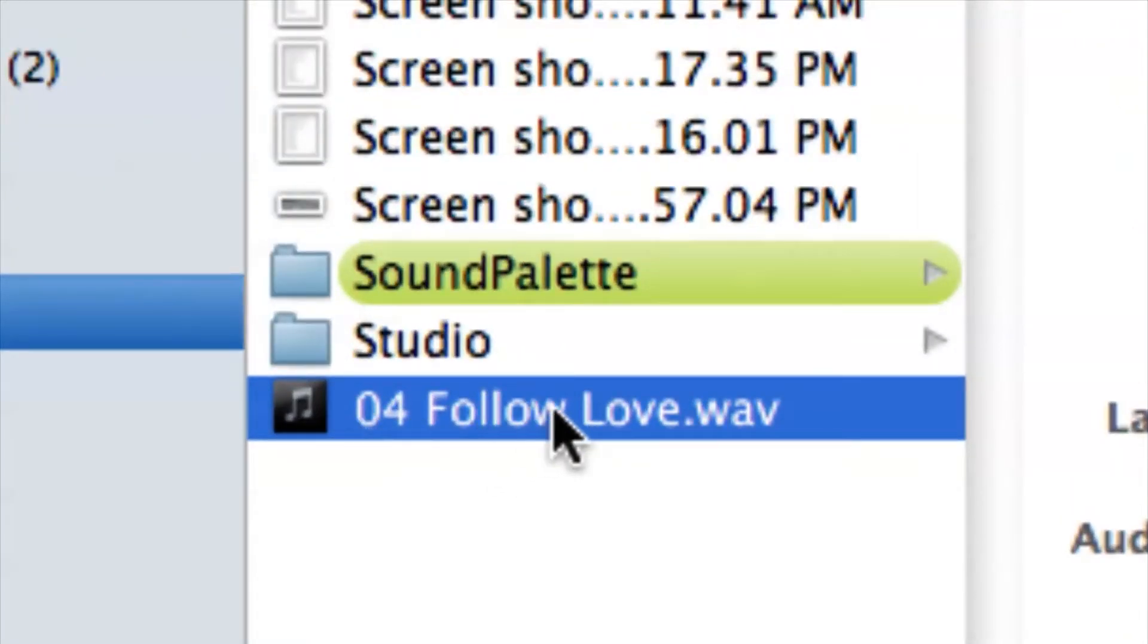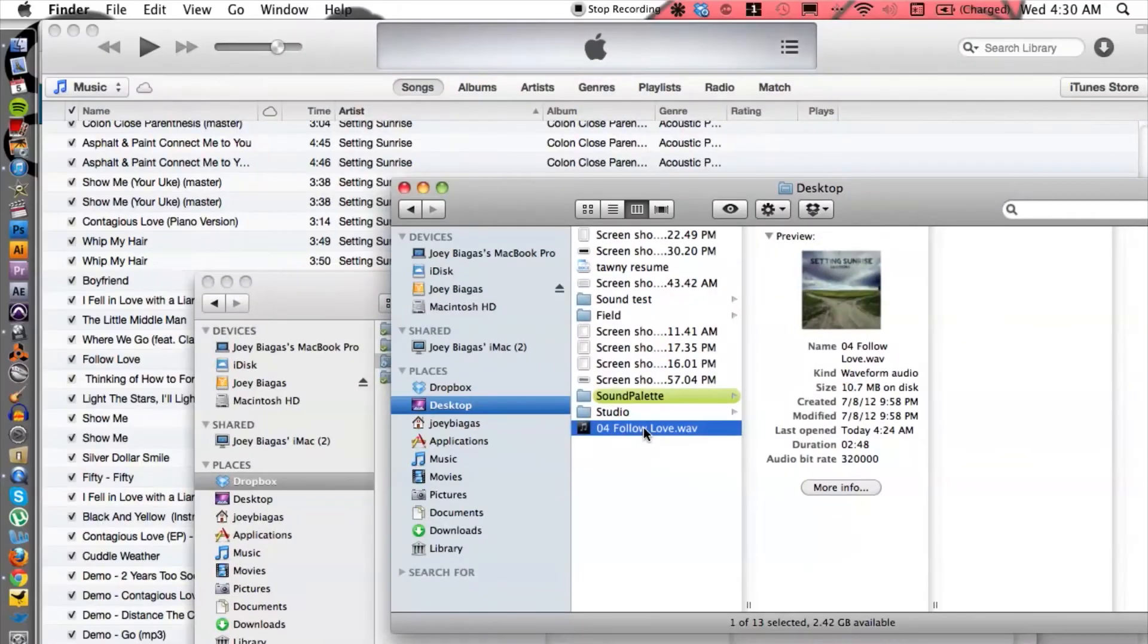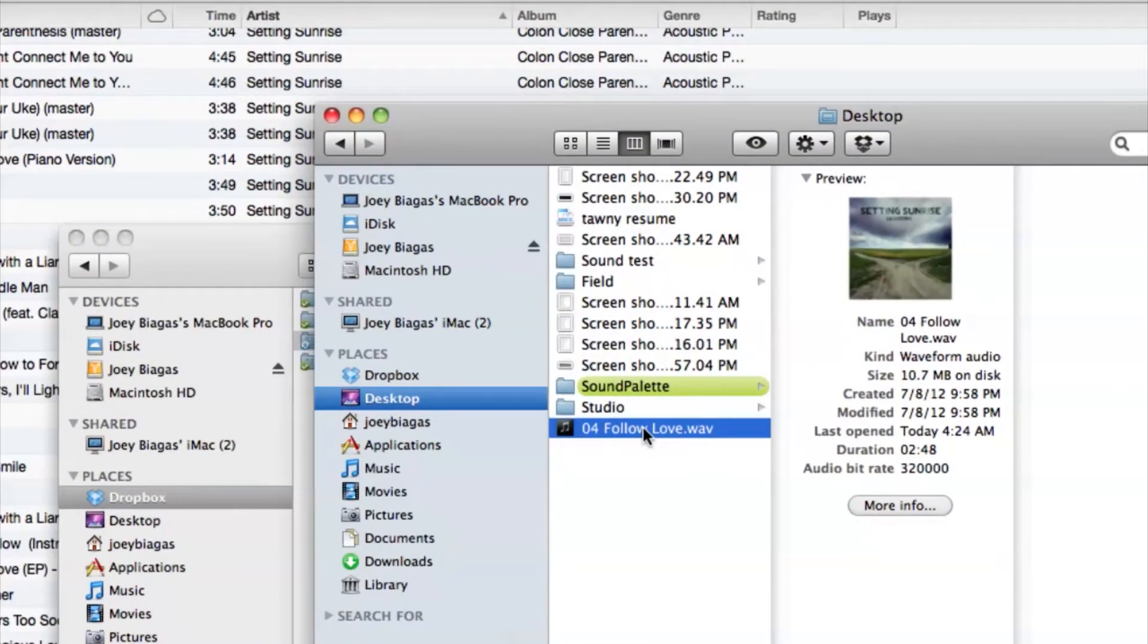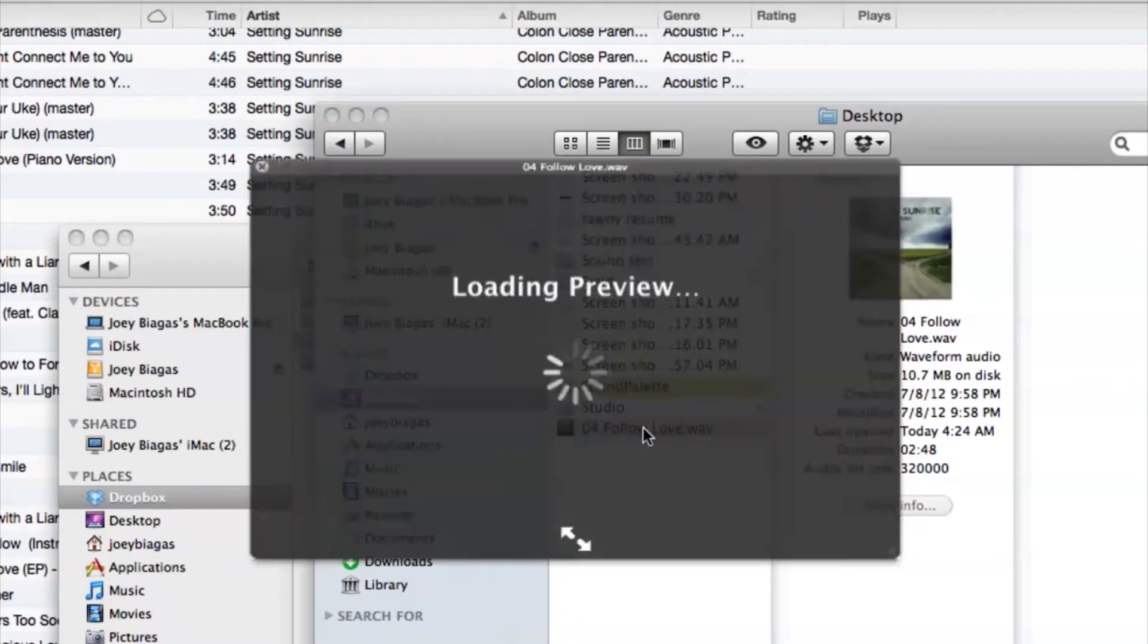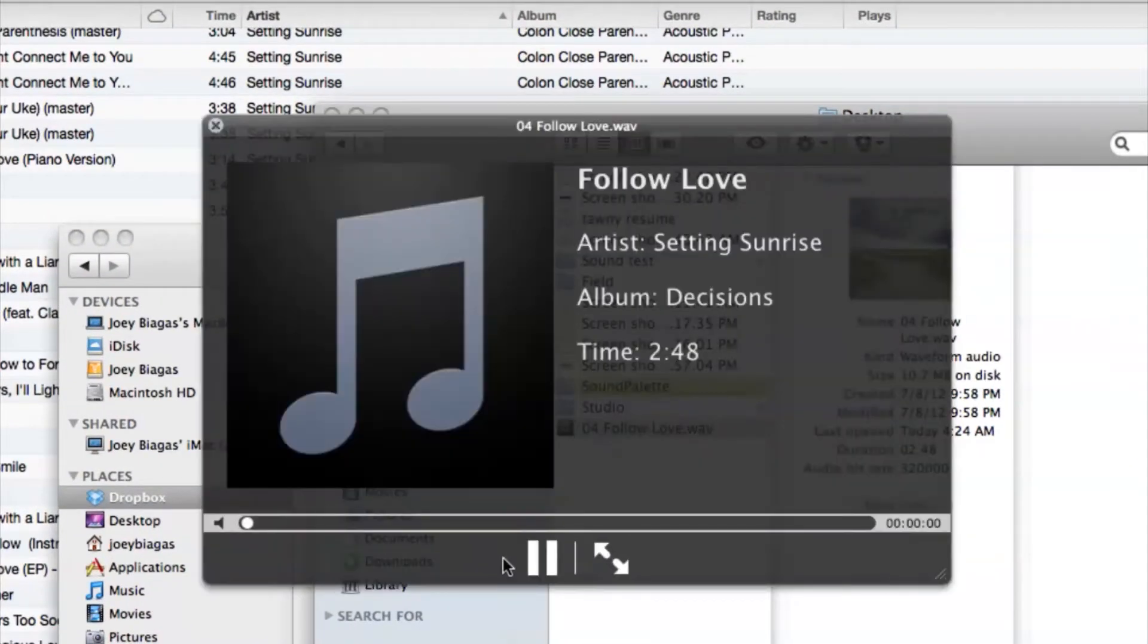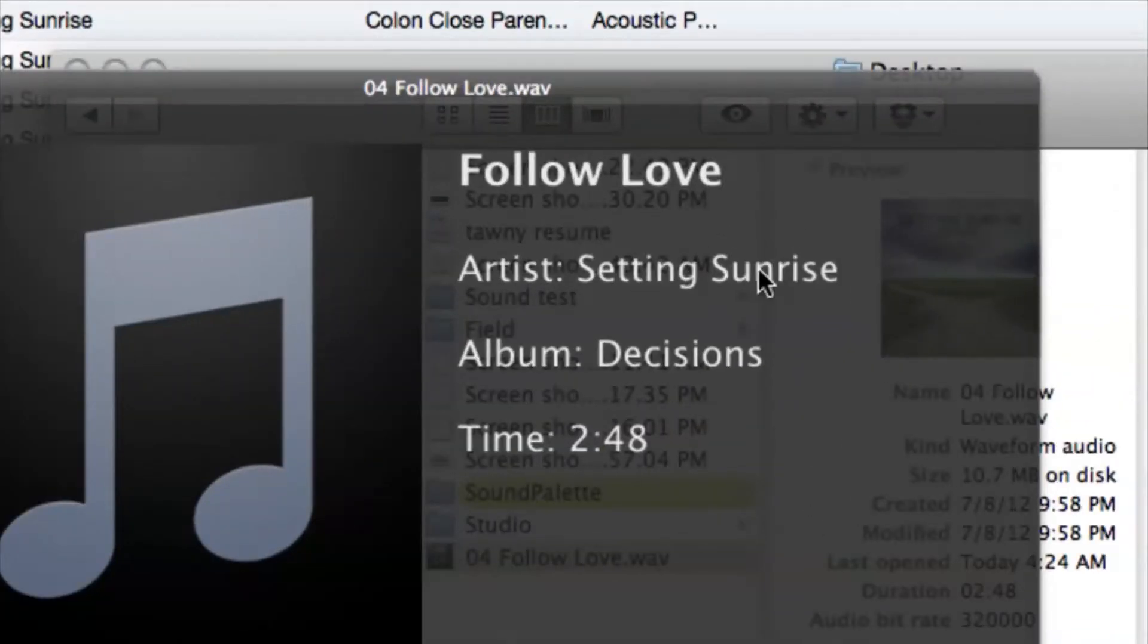It's titled Follow Love. If I hit space on my keyboard, it's going to show me all the information, which is the artist Setting Sunrise, the album name Decisions, and Follow Love is the title. All of that is the metadata, so we don't want to lose that.